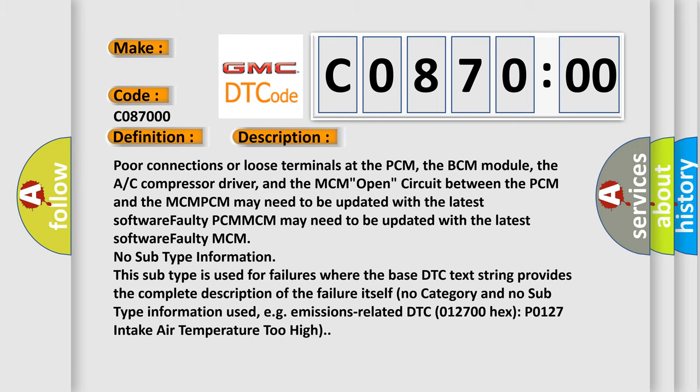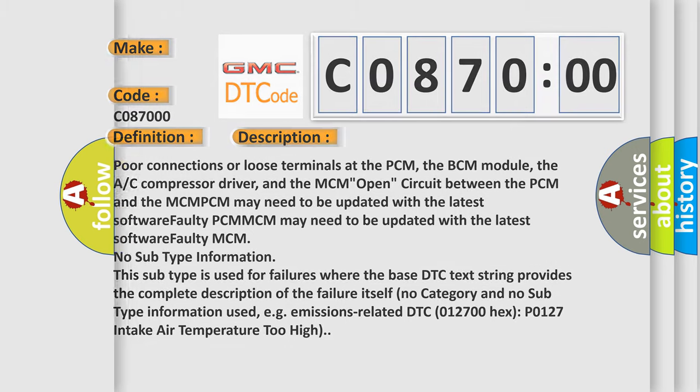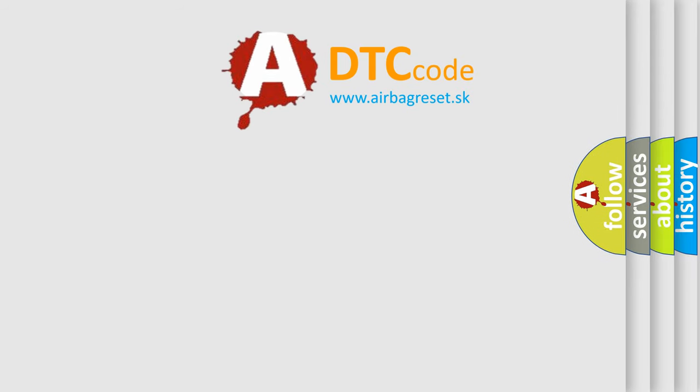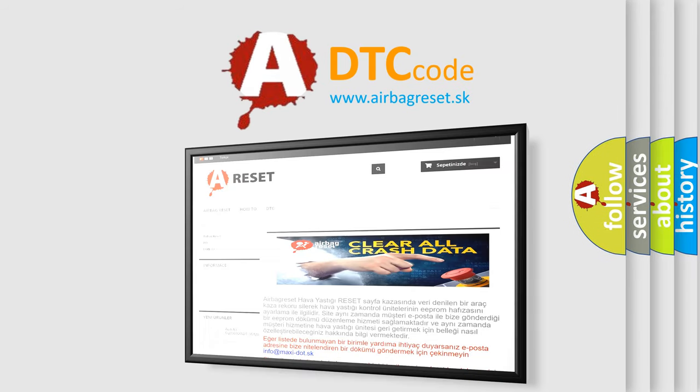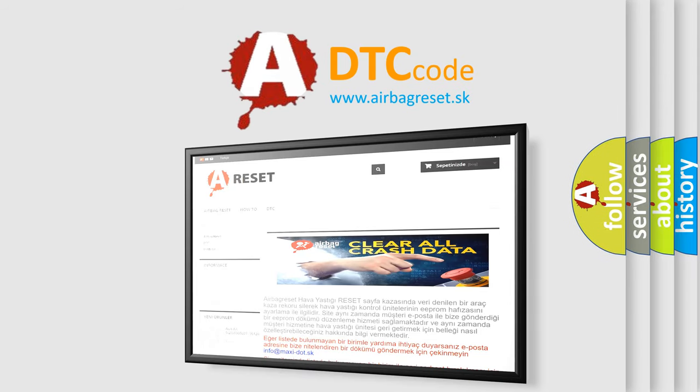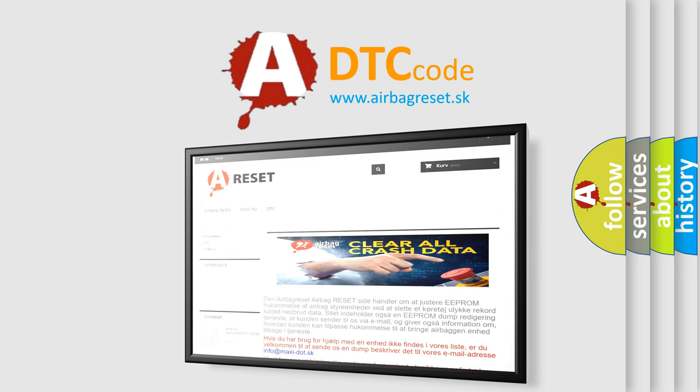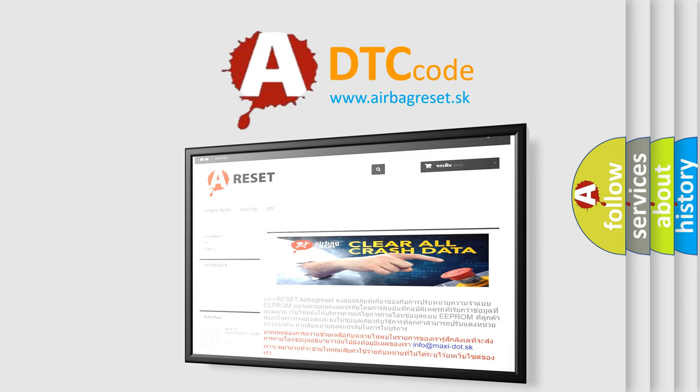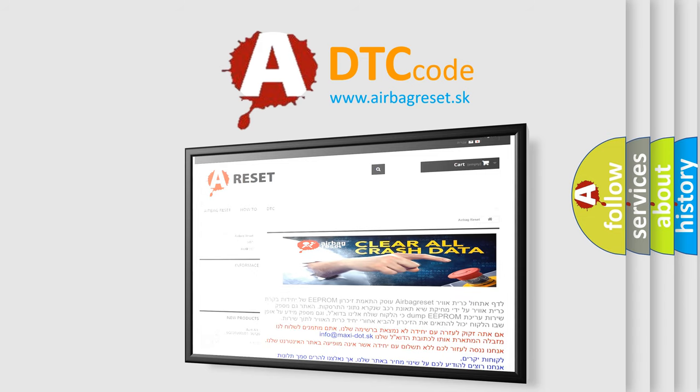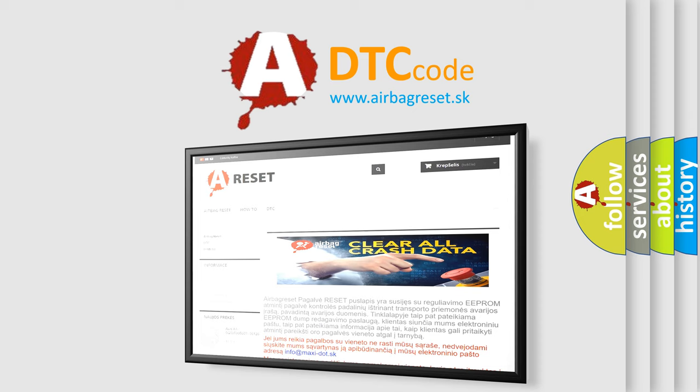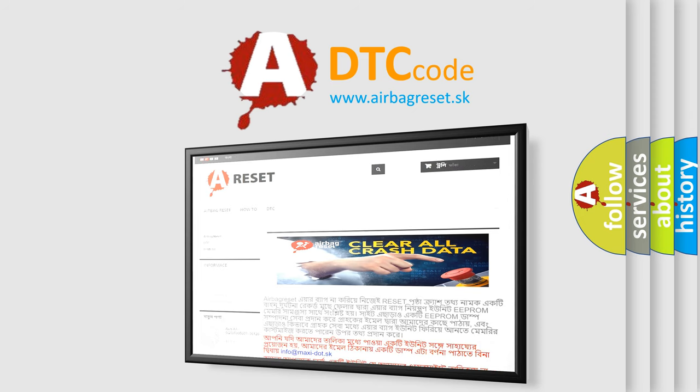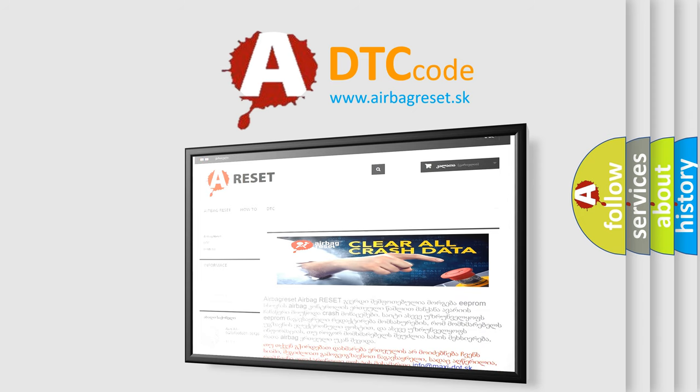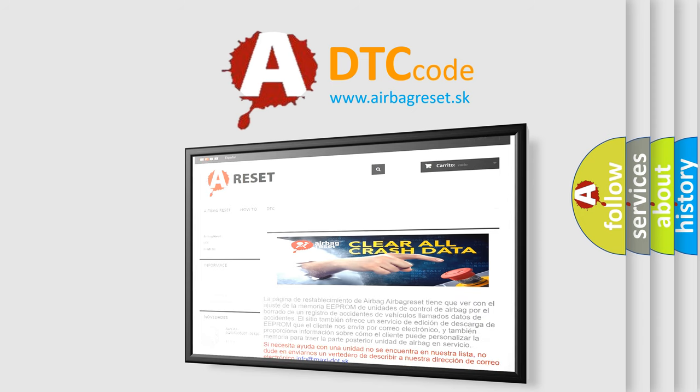The Airbag Reset website aims to provide information in 52 languages. Thank you for your attention and stay tuned for the next video.